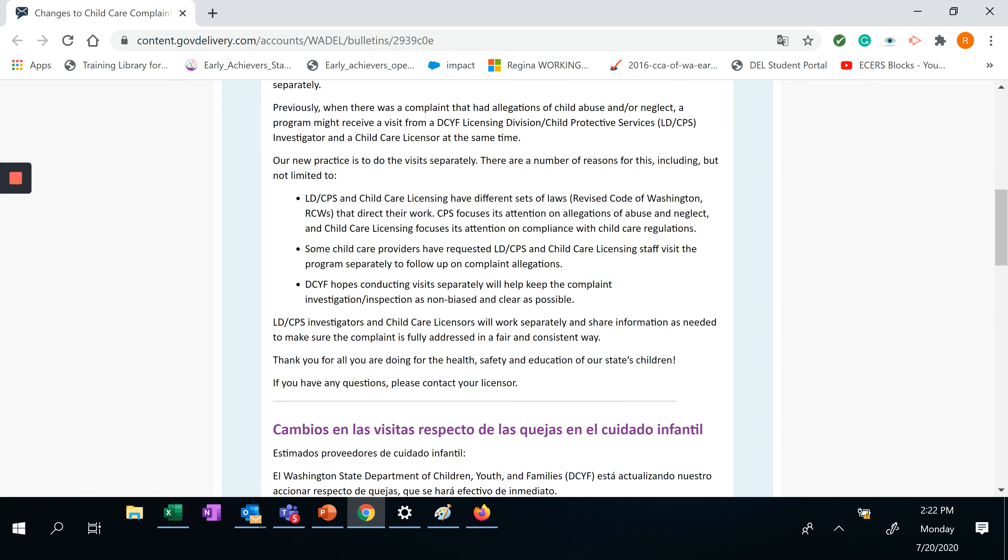LD/CPS and child care licensing have different sets of laws that direct their work. CPS focuses its attention on allegations of abuse and neglect, and child care licensing focuses its attention on compliance with child care regulations.